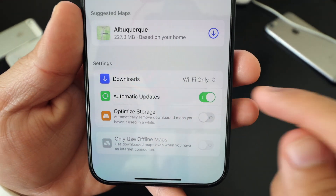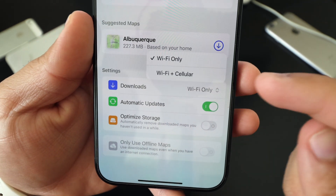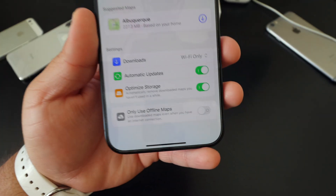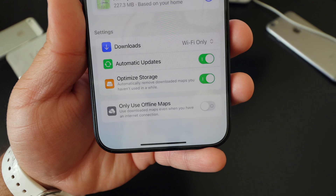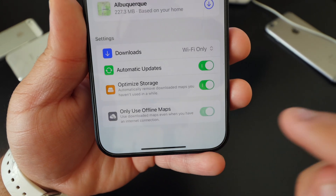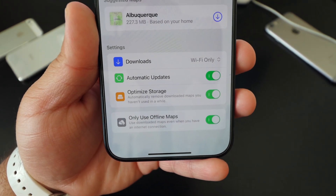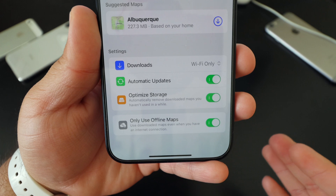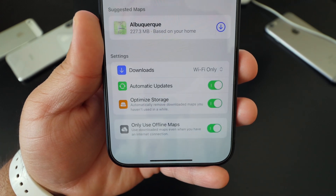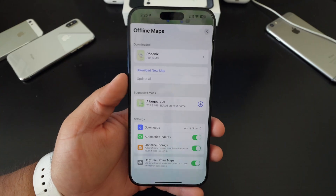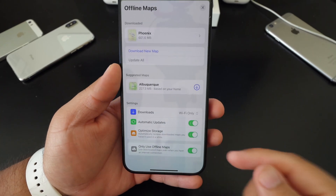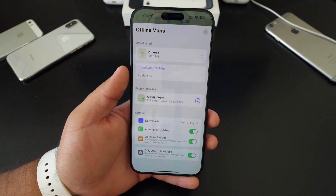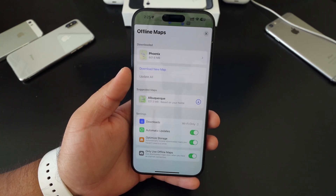It does take a bit depending on your connection. There are a couple of settings down here at the bottom — you have downloads over Wi-Fi or on Wi-Fi and cellular. Now that the map is fully downloaded, you'll be able to toggle this setting and only use offline maps when you're traveling to that specific address.